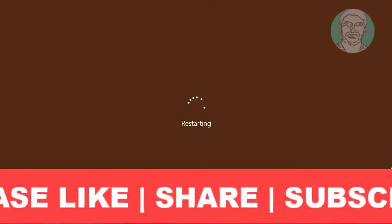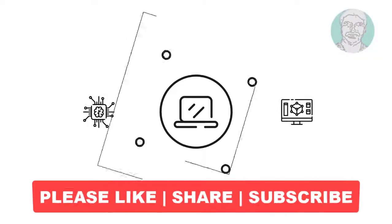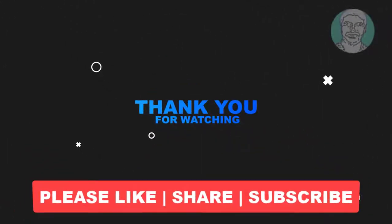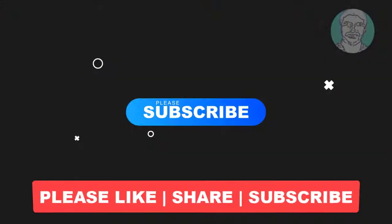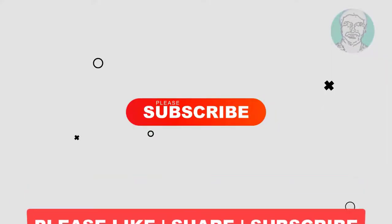I hope this video tutorial helps you. Please like, share, and don't forget to subscribe to my channel. Thank you very much. See you in the next video.